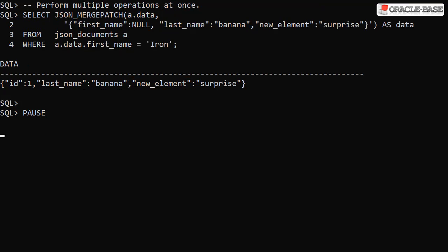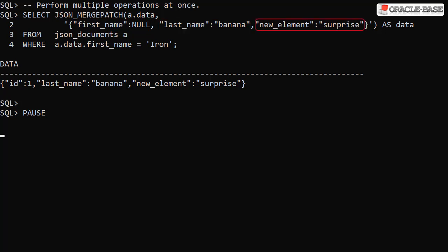In the examples so far, we have performed a single action on a single element each time. We can perform multiple actions in a single call. Here we remove the first name by setting it to null, alter the last name value and add a new element for one of the records.